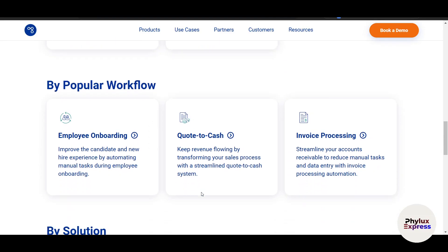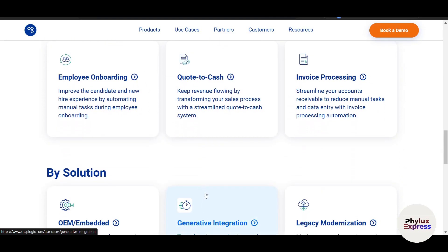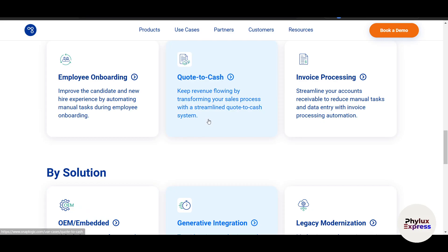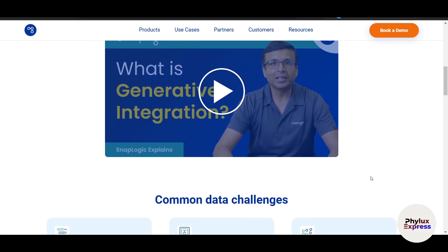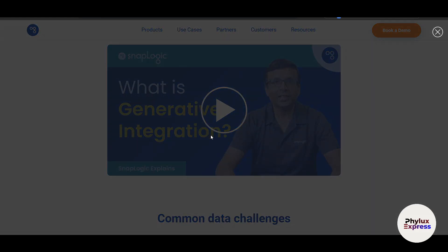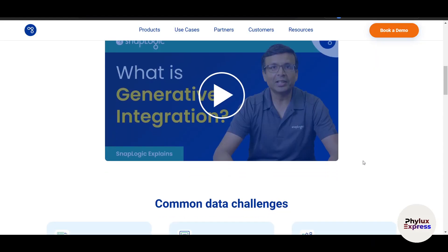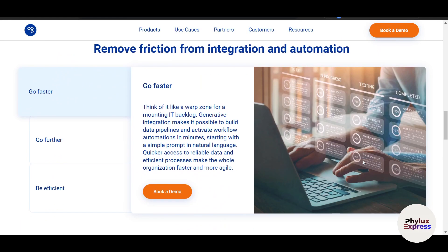Give your project a meaningful name, for example 'CRM Integration' or 'Data Migration'. This helps you keep your work organized, especially if you're working on multiple initiatives. The Asset Palette contains all the snaps you'll use to build your pipeline, and the Canvas is where you visually design your workflows by connecting snaps.